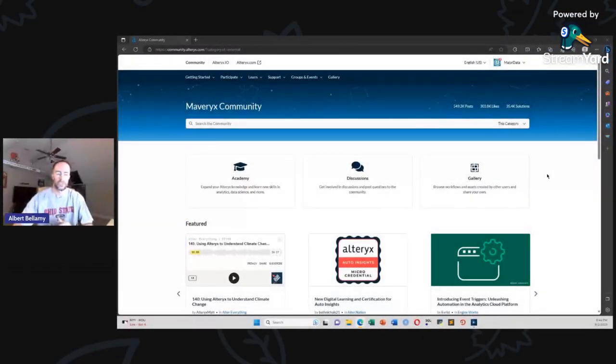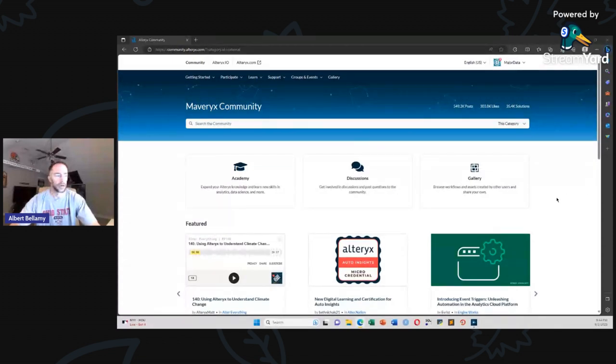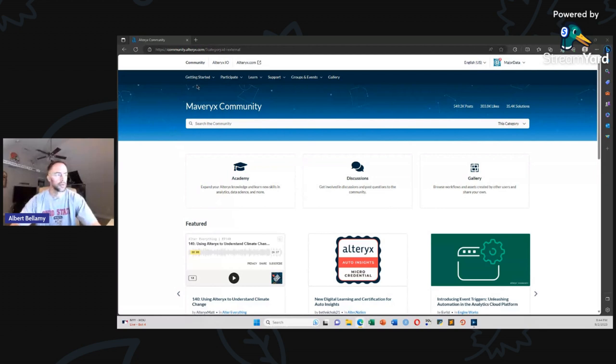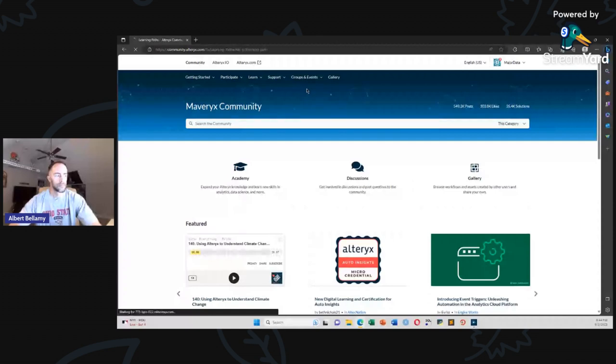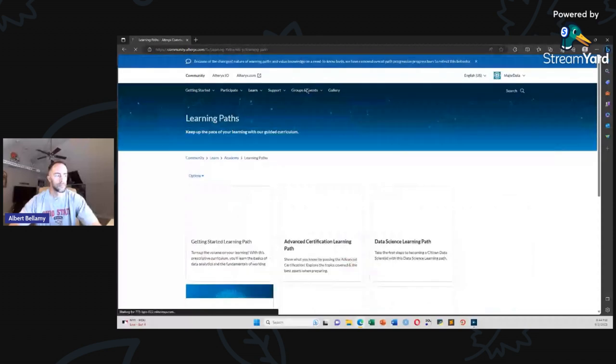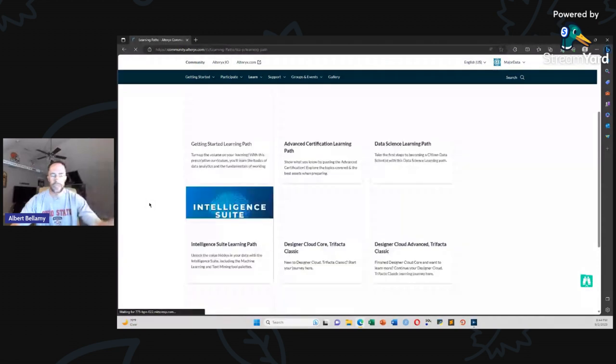Without further ado, let me share my screen. All right. So here we are. This is the community web page. So this is community.alteryx.com. We're going to go, these drop down menus are super intuitive. We're going to go straight to the learn drop down, Academy. And we're going to go to learning path. When you get here, you can see how many learning paths are available. Hopefully this resolves here in a second. The one we're going to be working on in this 30 day challenge is the getting started learning path.